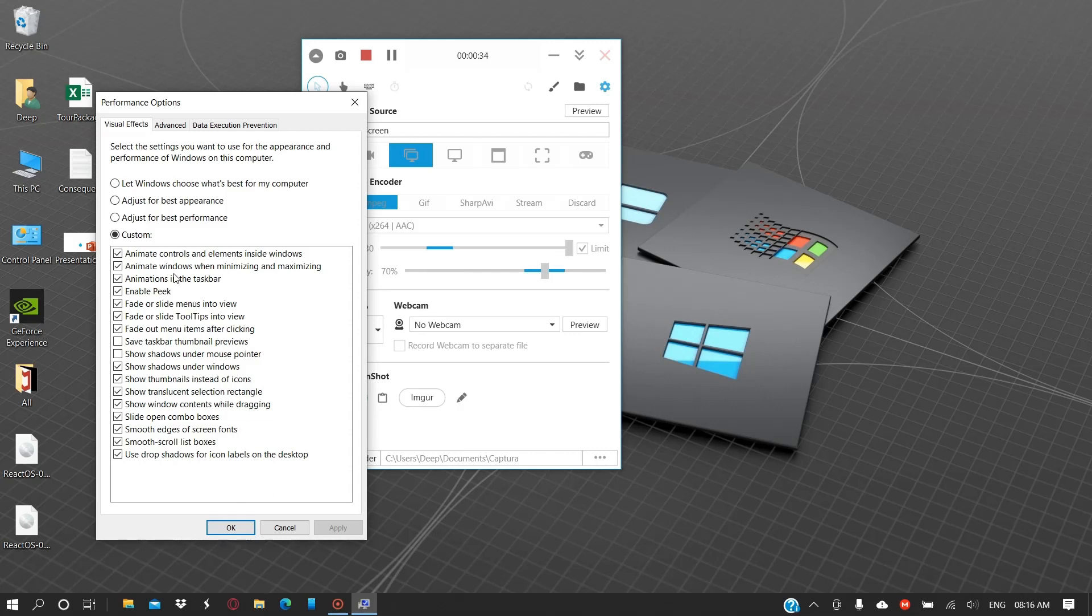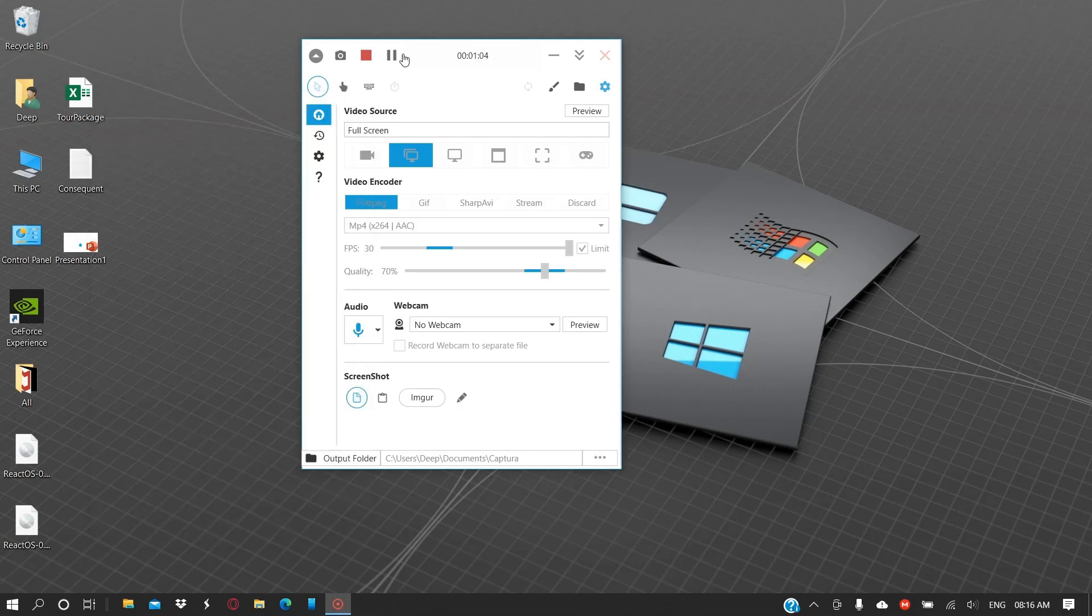These are the things that you can easily disable. If you disable them, then the performance might be much better than what it is. There are several presets here you can choose from. For example, adjust for best performance, adjust for best appearance, or let Windows choose what's best for your computer. I've set it to custom.